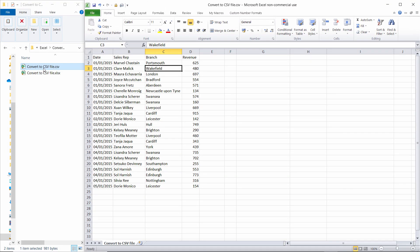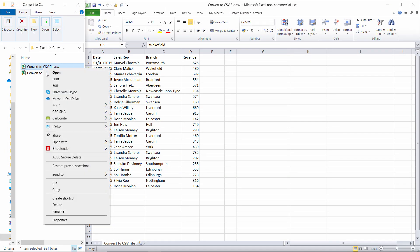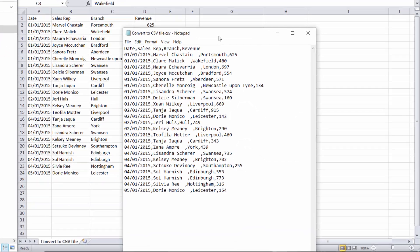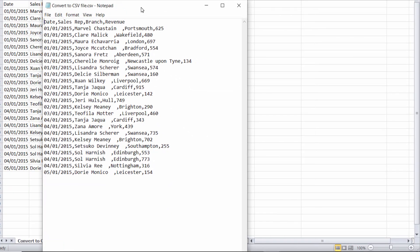And if I open up the CSV file here, you can see that 2010 does exactly the same as Excel 365 in terms of creating the CSV file.